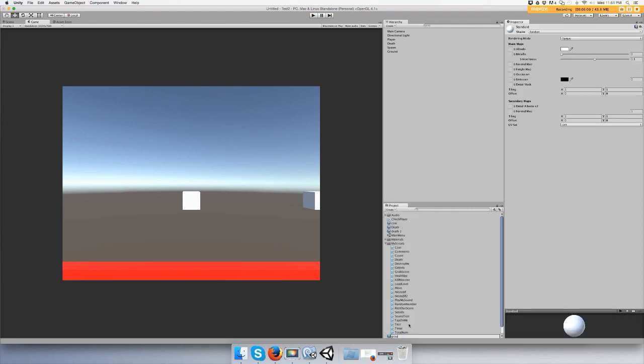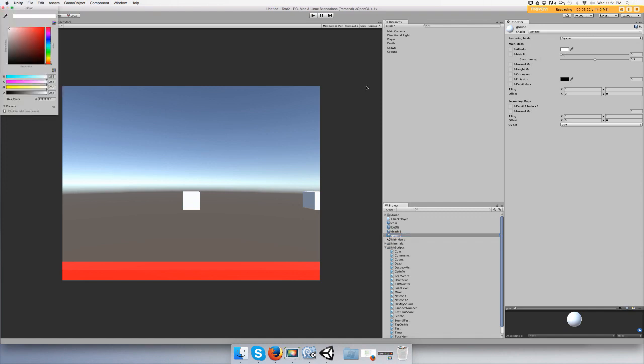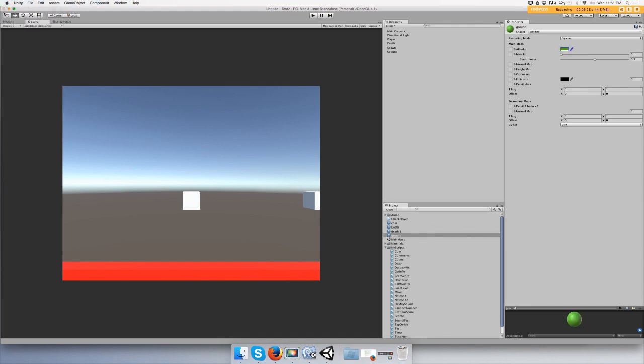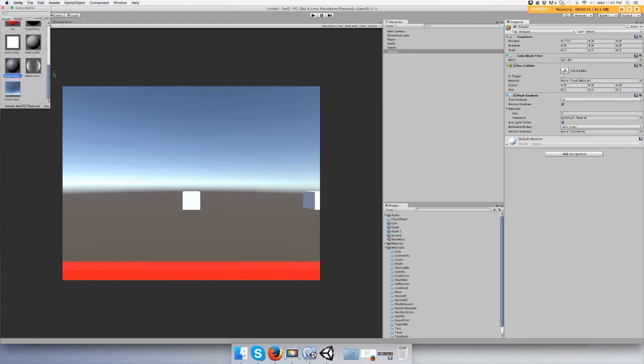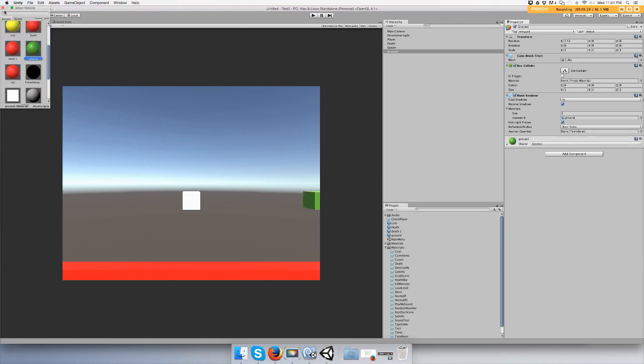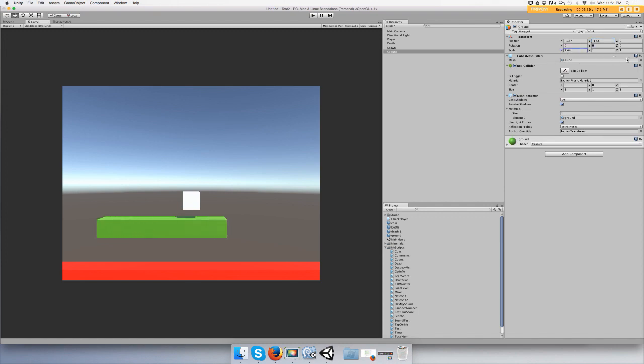Call it ground and I'm going to give it a grass color. Go back to ground game object, materials element zero and choose ground. Slide it over, bring it down just a little bit, stretch it out and we'll just do it like this.